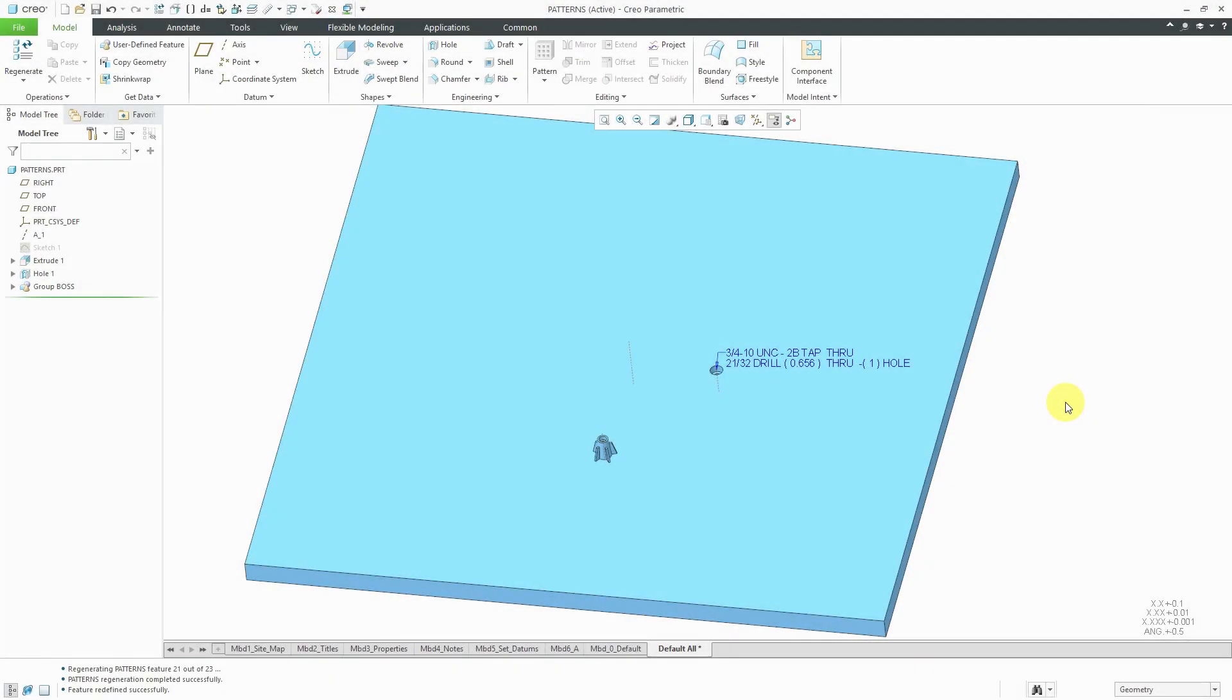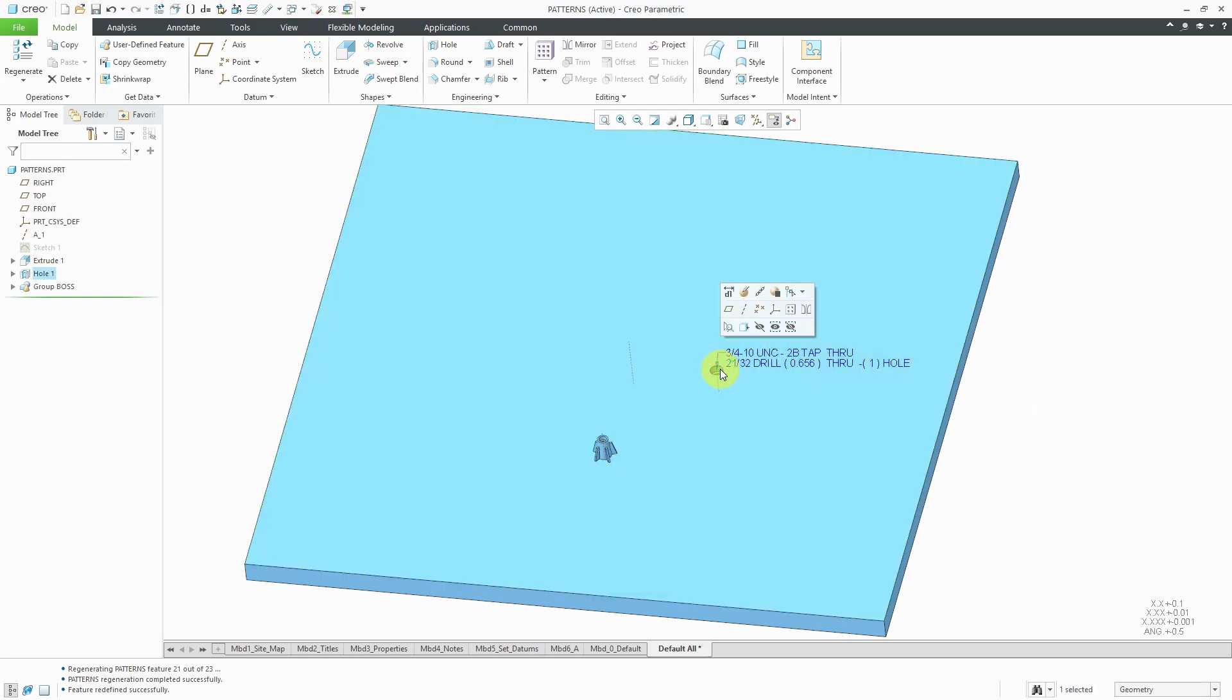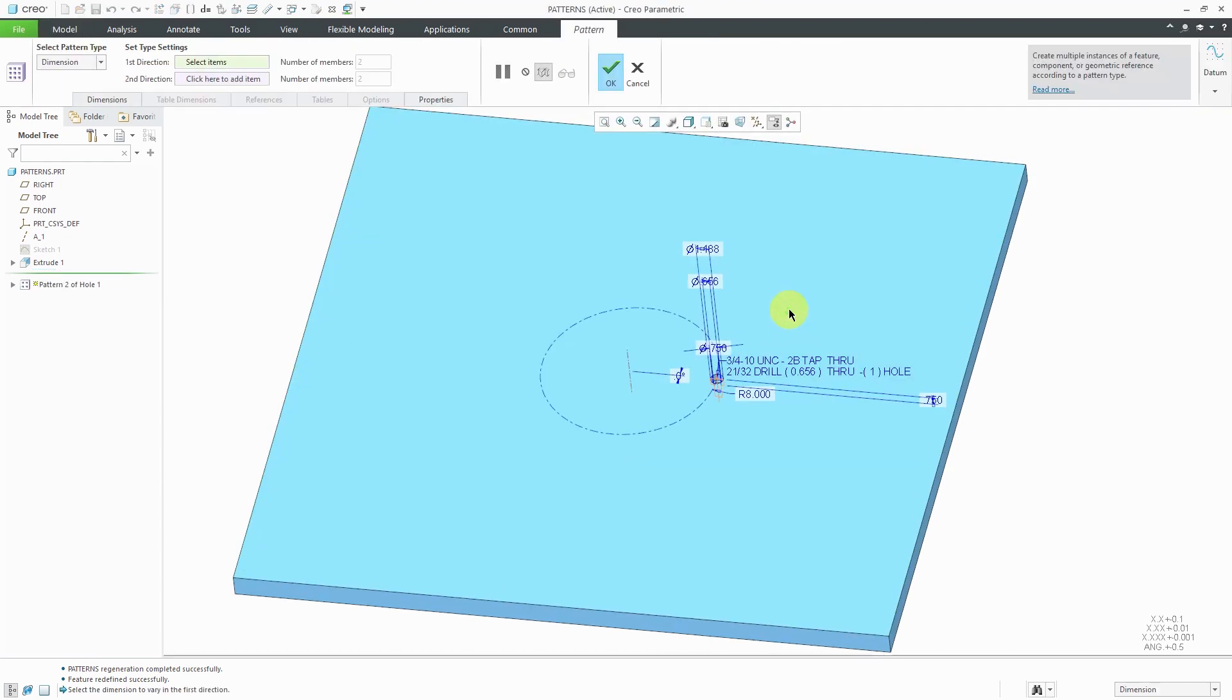The axis pattern is a pretty simple way of making a circular pattern. To create one, start off by selecting a feature. I'll select this hole and then from the mini toolbar, I can click on the pattern command.